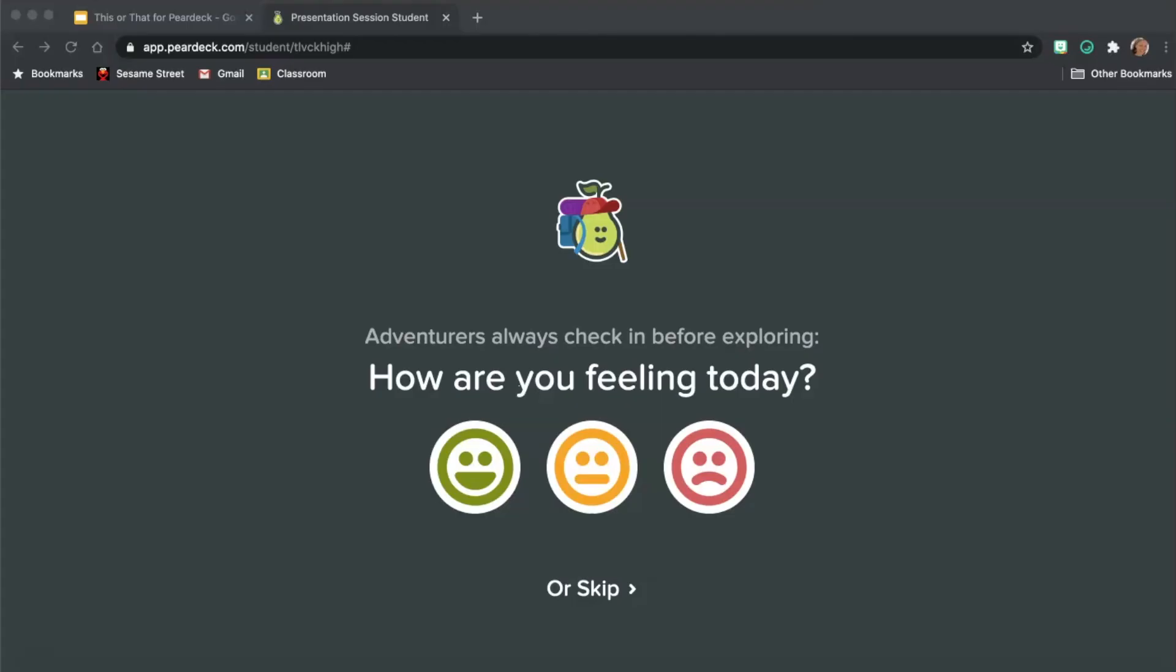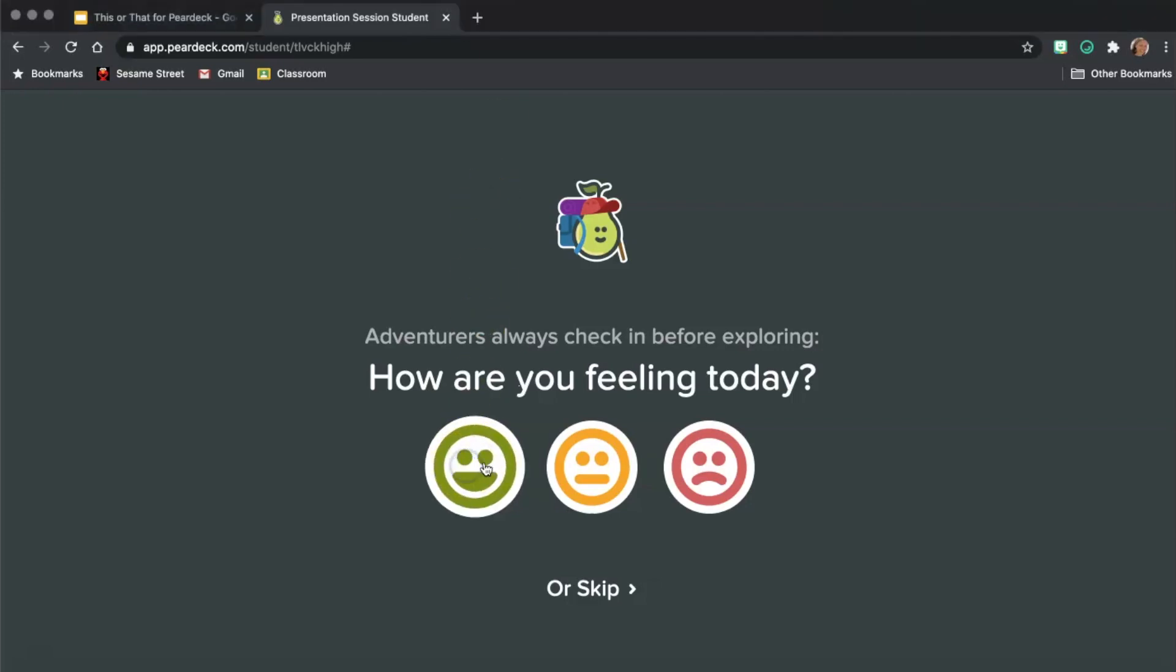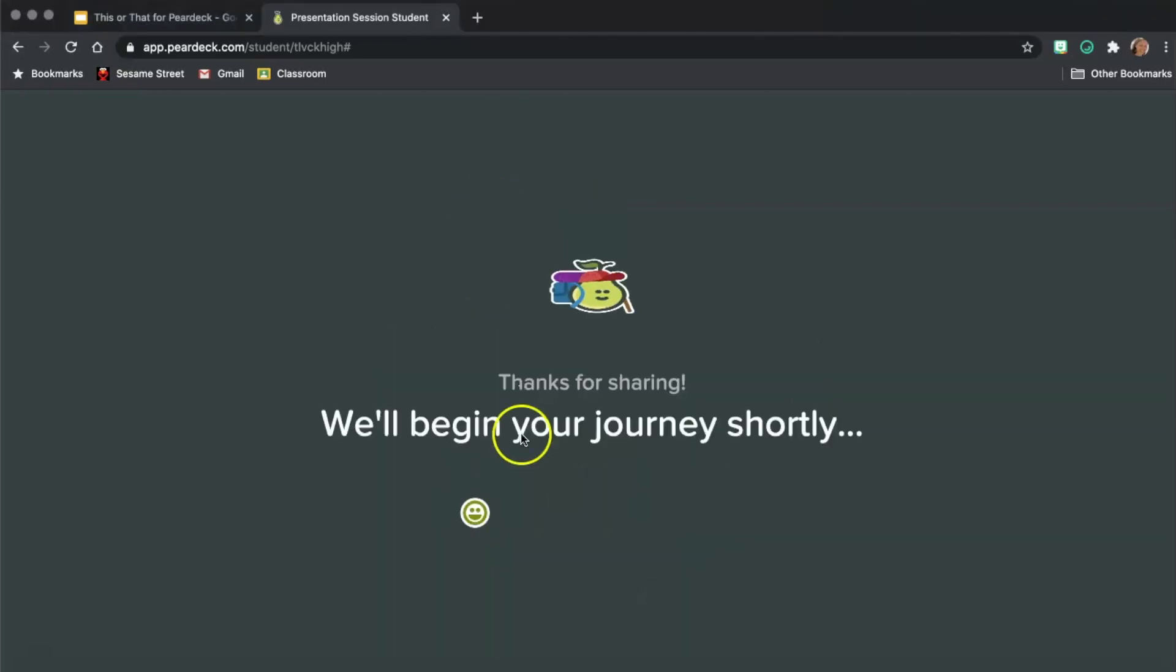So here's the Pear Deck Edpuzzle App Smash, and this is the student-paced activity so that I can move through to my own pace. If I was going to use this in the classroom, though, or in synchronous online teaching, I would definitely use the instructor-paced one where I, as the teacher, can control the pace of the lesson. I'm feeling pretty good today.